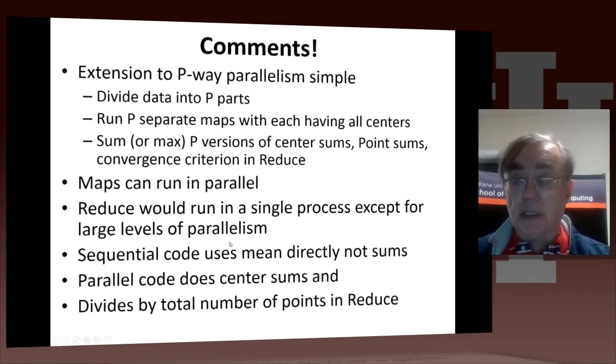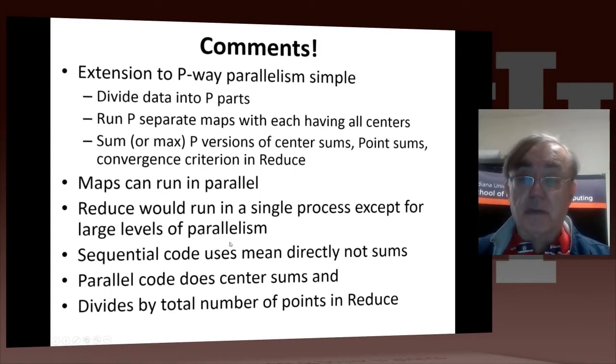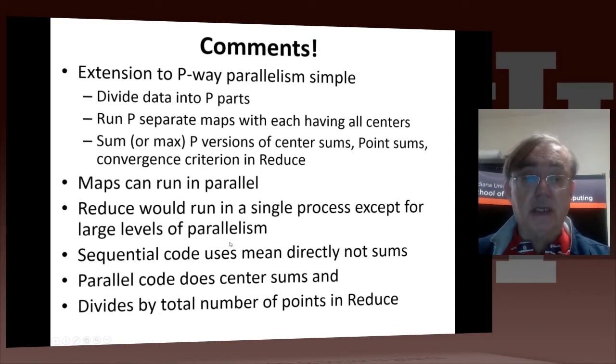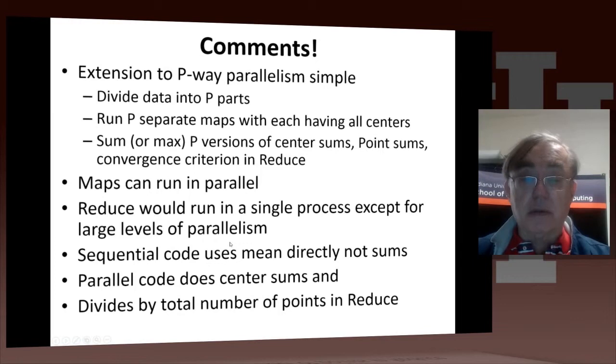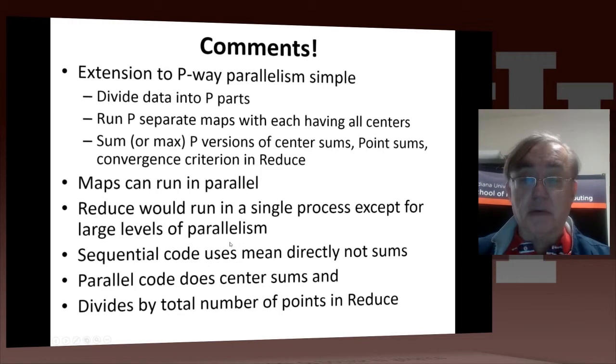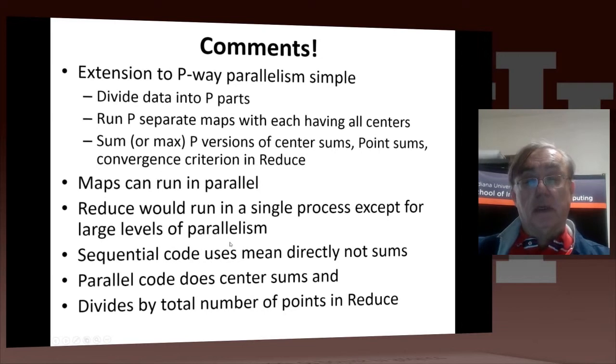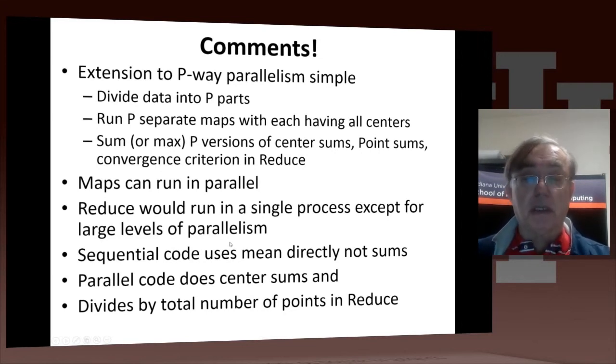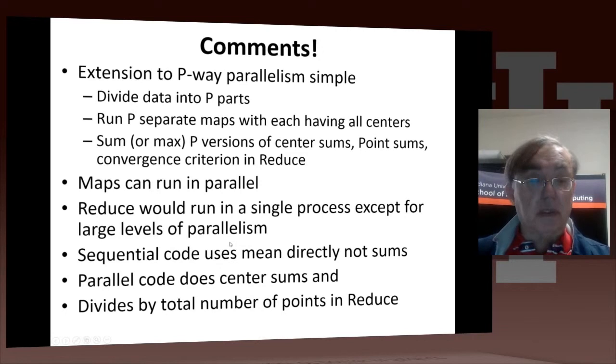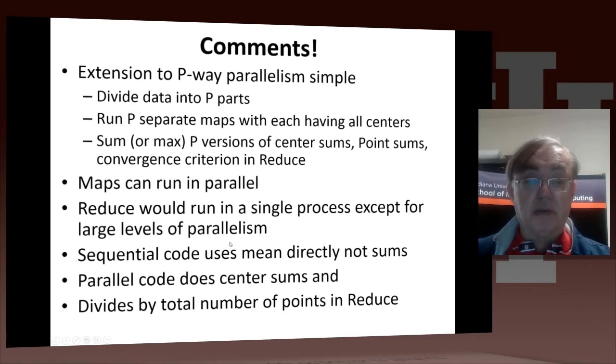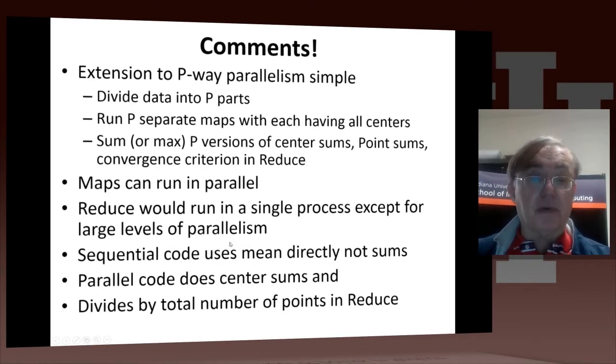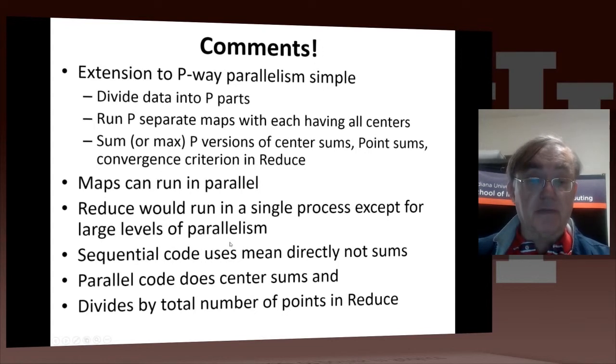The centers have contributions from each of the data. And then you need to do, as we saw in the reduction already, you sum the contributions to the centers from each process, and you sum the contributions to distortion conversion criteria, or you actually max it if you for the max version of the convergence criteria.